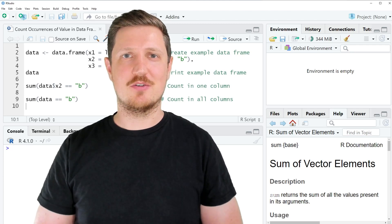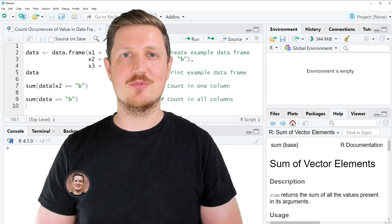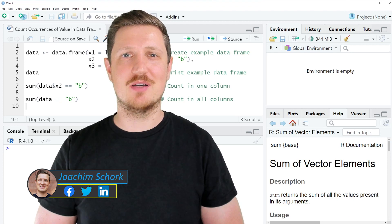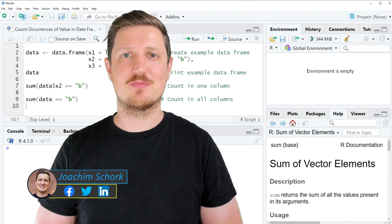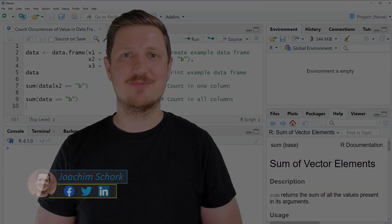This video explains how to count the occurrences of values in a data frame using the R programming language. So without too much talk let's dive into the R code.